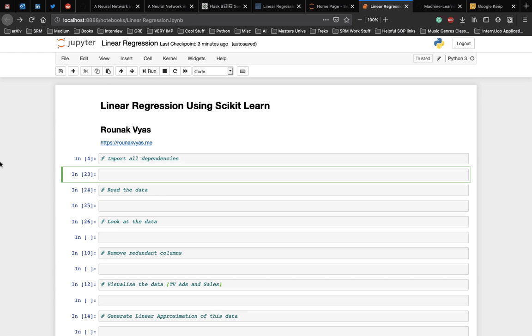Let's start with the implementation. I'm using a Jupyter notebook here, but you can implement the same in a single Python file as well. First, we start with importing all the libraries and the dependencies that are required.